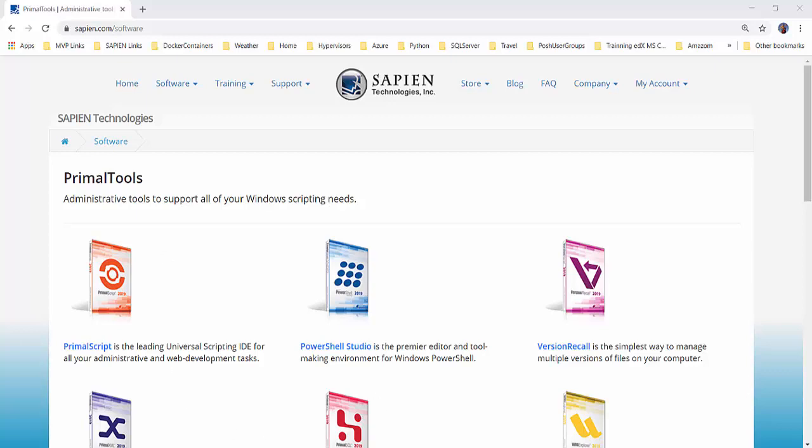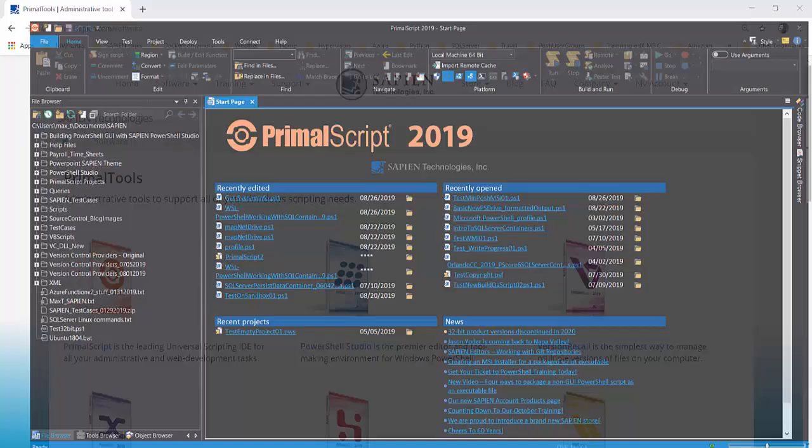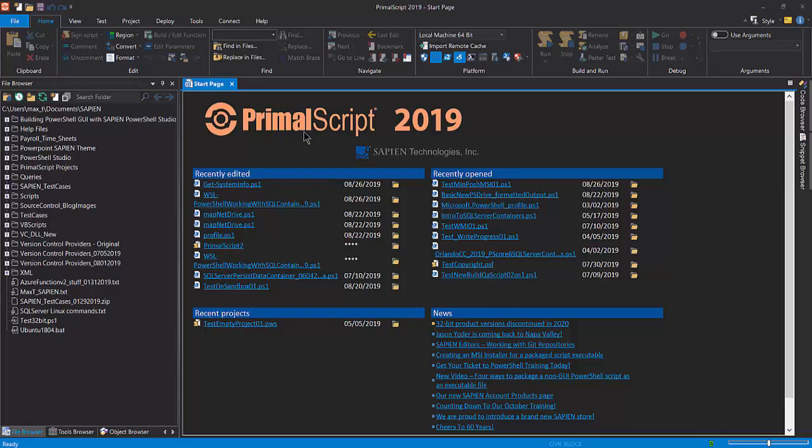Although I'll be using Primal Script Editor, everything discussed can apply to PowerShell Studio Editor as well. In the editor, I'm going to open the script used to build the package script executable and create the installer for it.